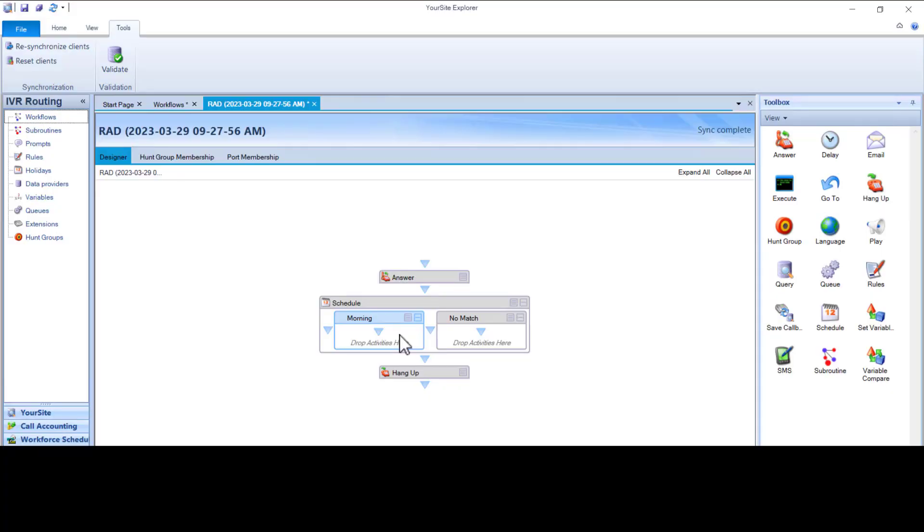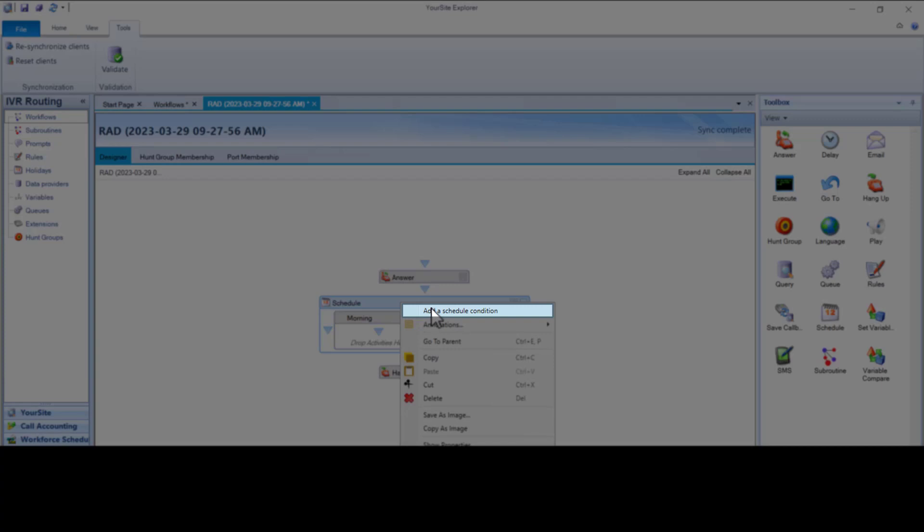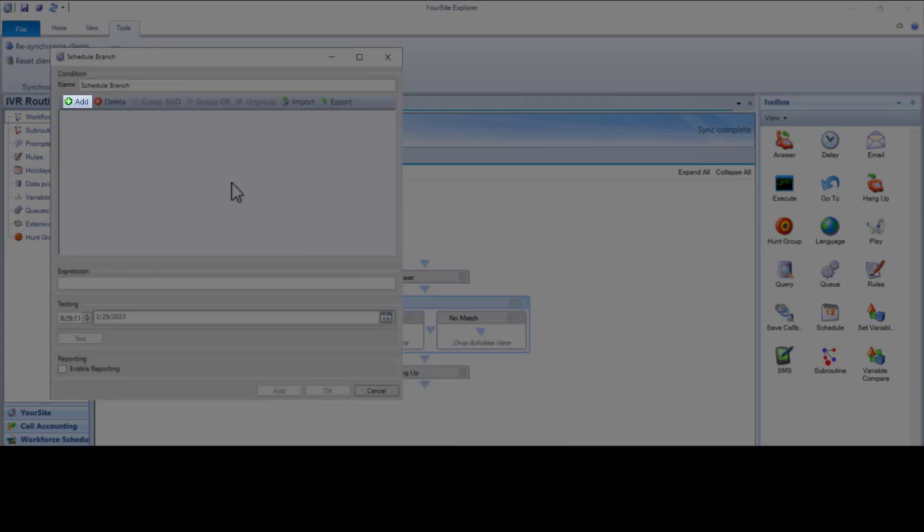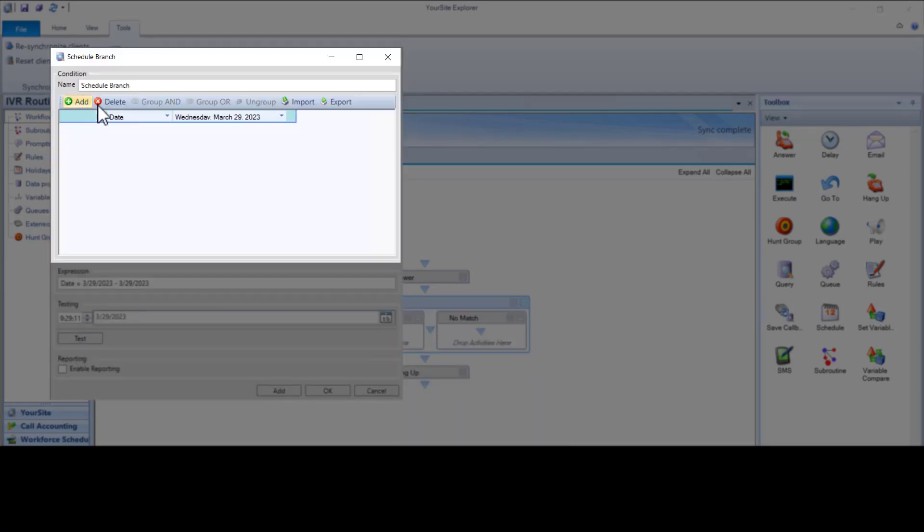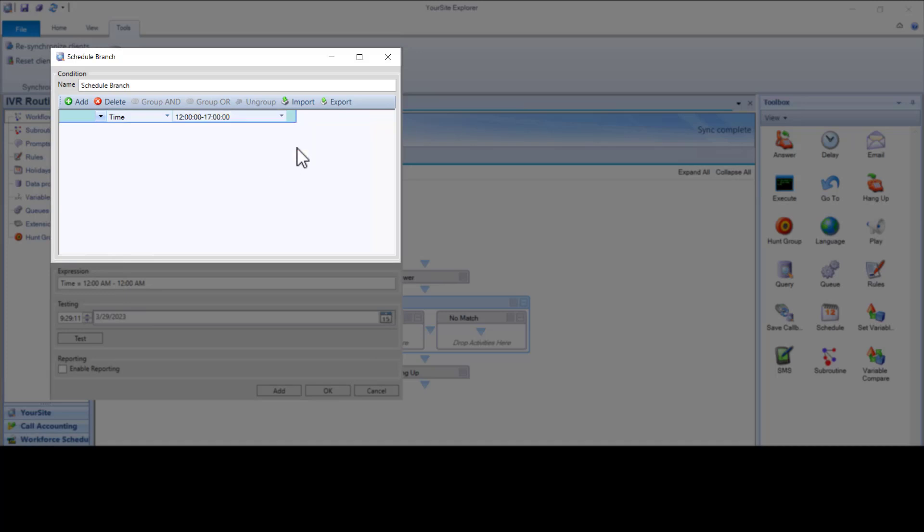Let's add the afternoon. Right-click on the Schedule header, click Add Schedule Condition, click Add. Choose Time from the drop-down, set the customer's hours. Our customer's hours are 1200 to 1700. Click OK to save the time range.